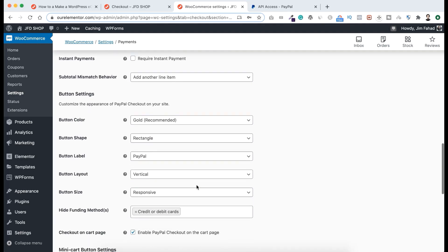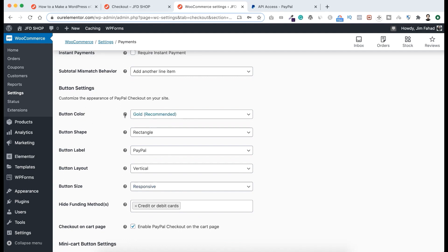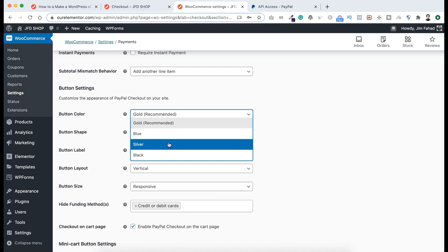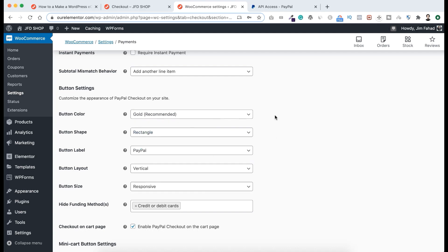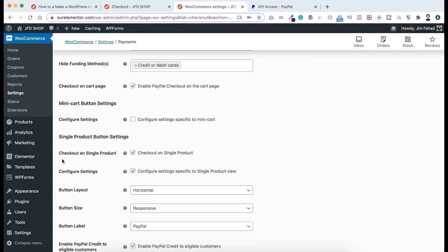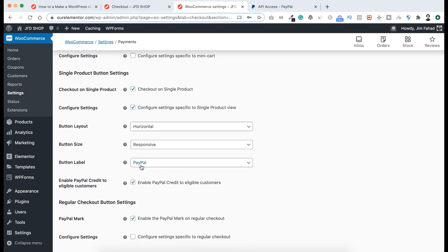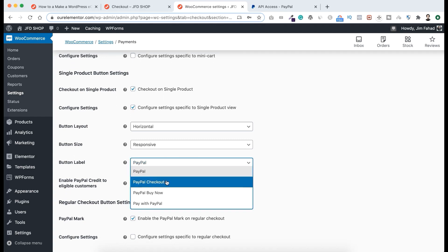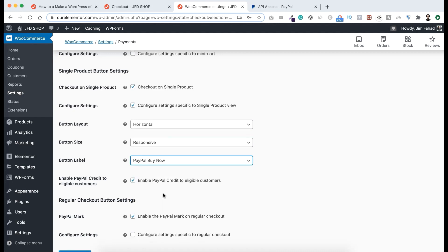The rest of the settings are fine. Here you can change the button settings — by default the Gold button is selected, but you can change it to blue, silver, or black. Let's keep it gold. You can also see 'Checkout on Cart Page' is enabled, so people can buy directly from the cart page. There's also 'Checkout on Single Product' page enabled. For the button label, by default it says 'PayPal', but I'll select 'PayPal Buy Now'.